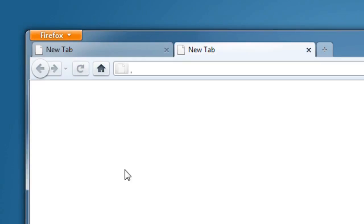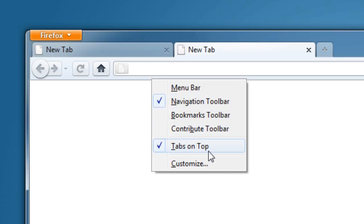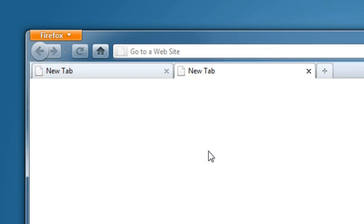If after using it for a while, you decide that you'd really rather have things back the way that they were in earlier versions of Firefox, you can right-click on the toolbar and uncheck the option tabs on top.